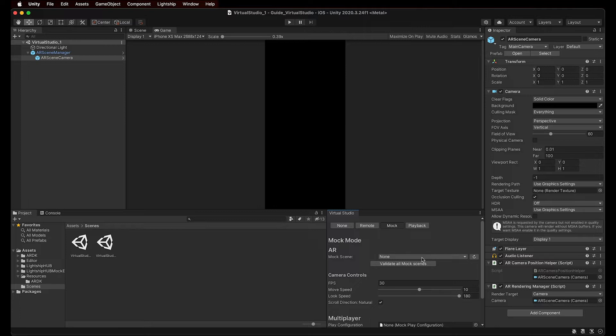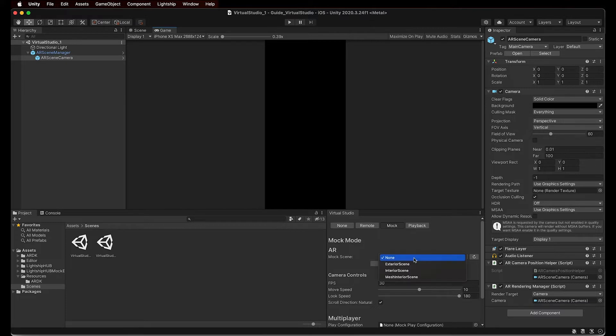If we leave that at None, there will be no mock scene. In Virtual Studio's Mock tab, there is a Mock Scene drop-down menu where we can select the mock scene that we want to use. But first, we need to import those mock scenes.